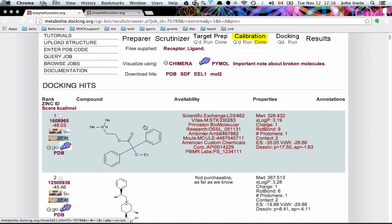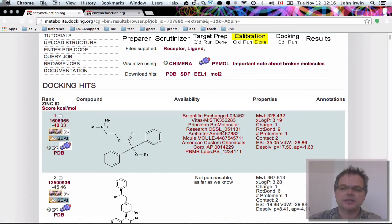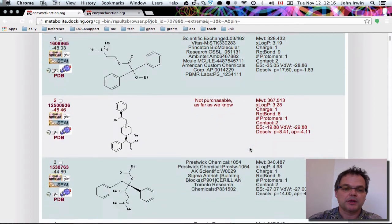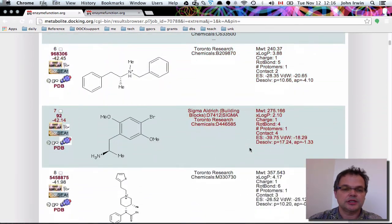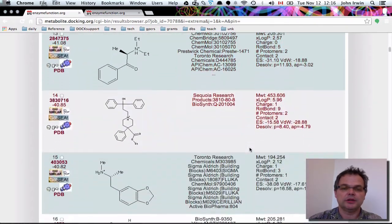The idea here is you're de-risking large calculations by testing a small number of molecules and seeing if they make sense before you spend time docking a large library. Here we've got some drugs, and you can see the top-scoring molecule with its ID — its ZINC ID — it gets a score in kcal/mol, there's a bunch of buttons, a bunch of companies that sell it, and properties of the molecules. As you go down, you can see these molecules are all drugs, and many of them are commercially available.